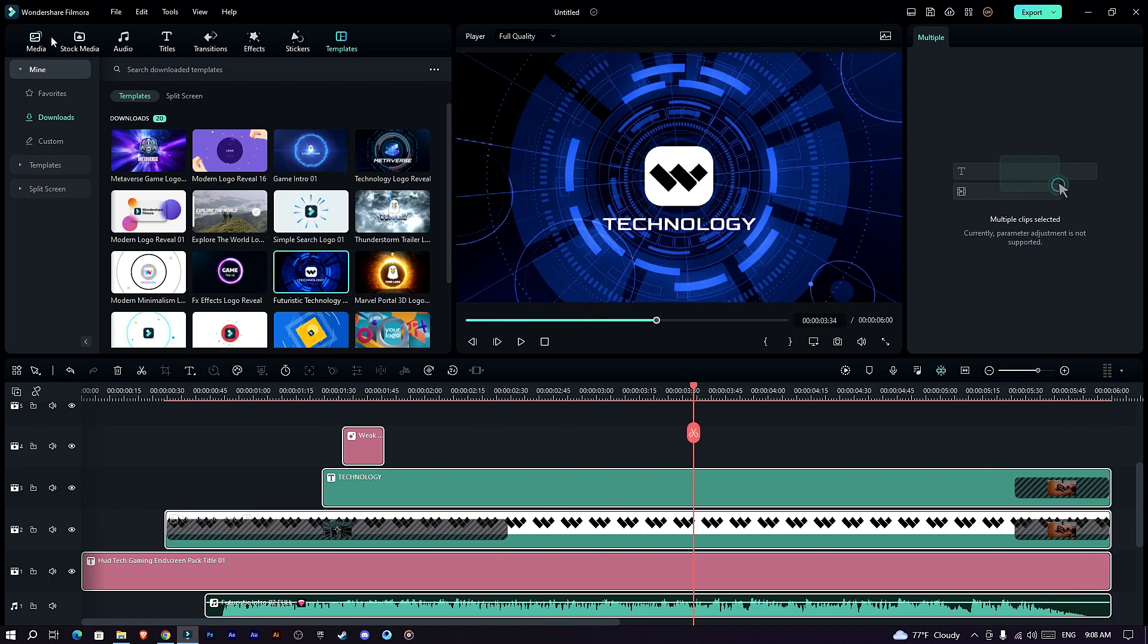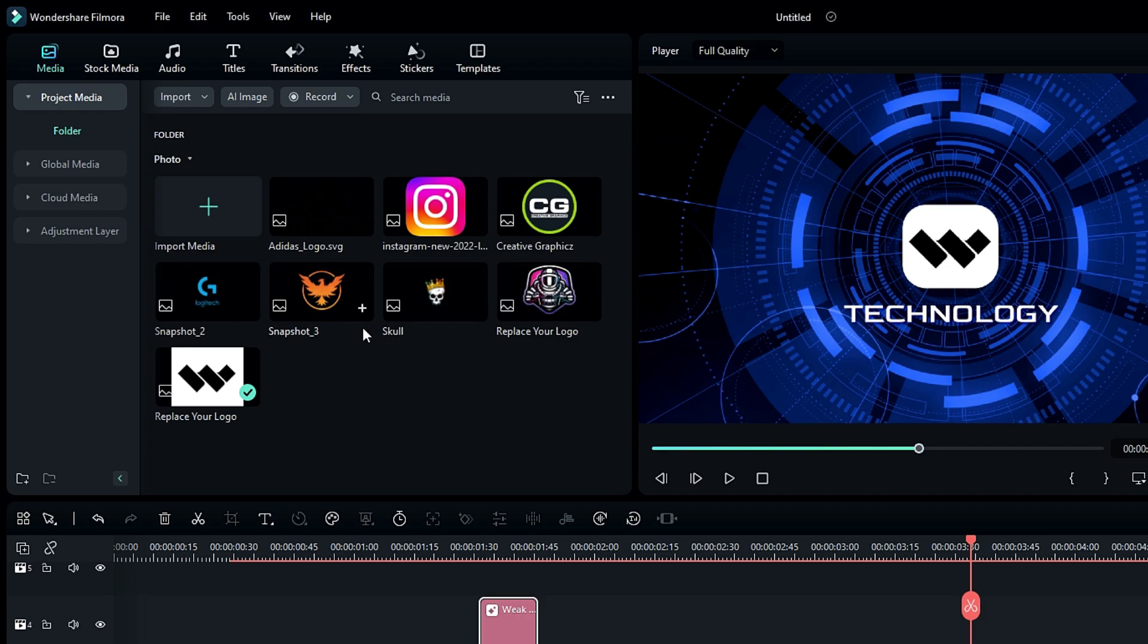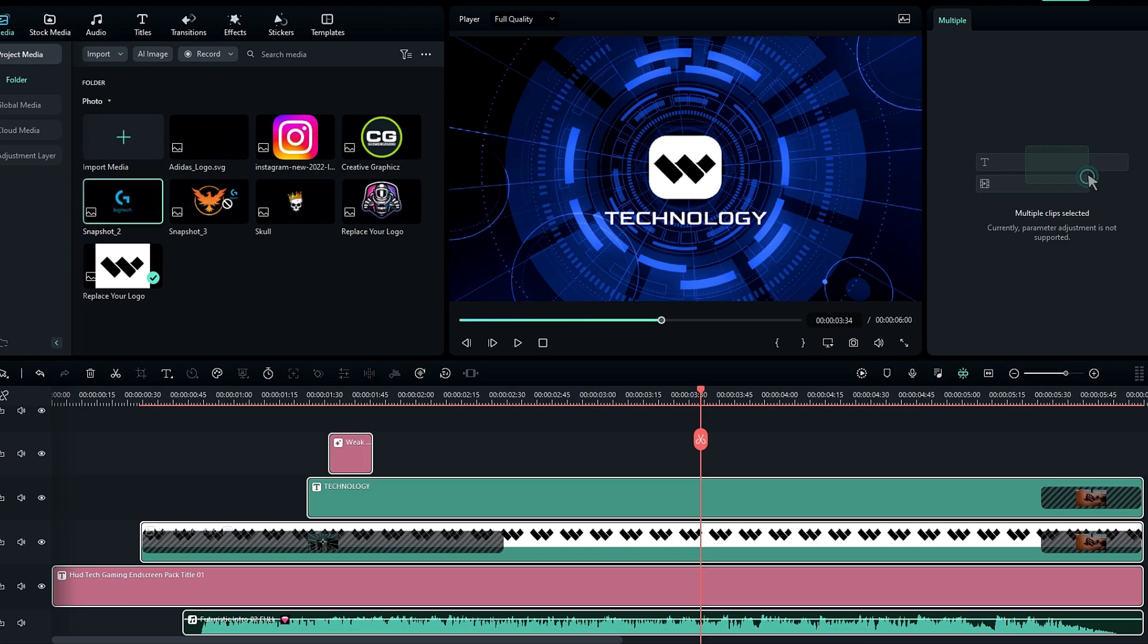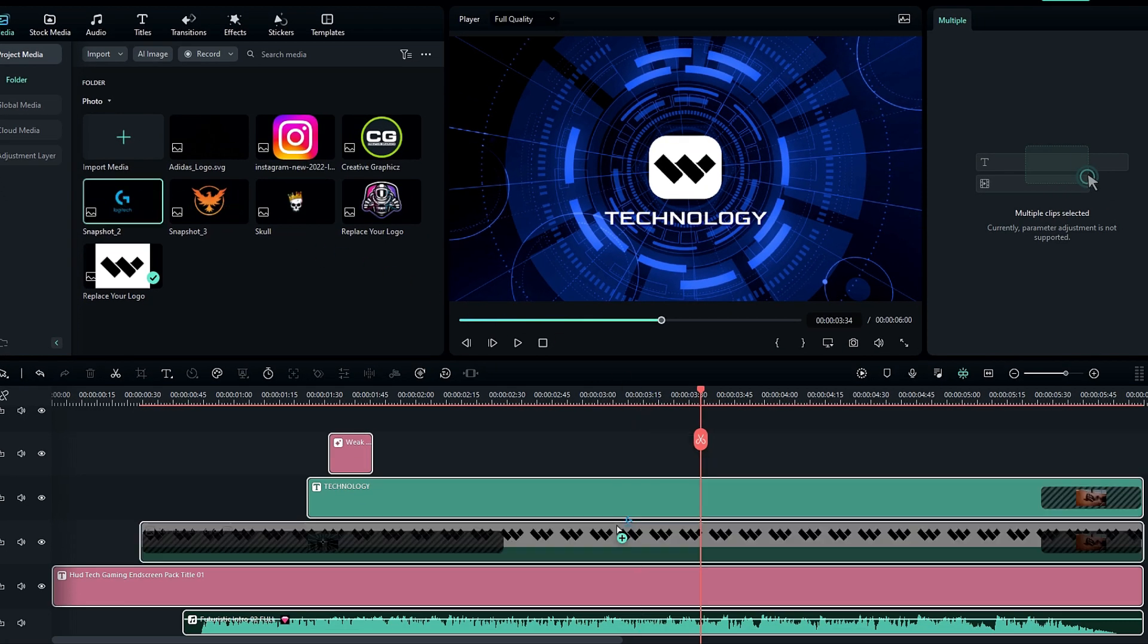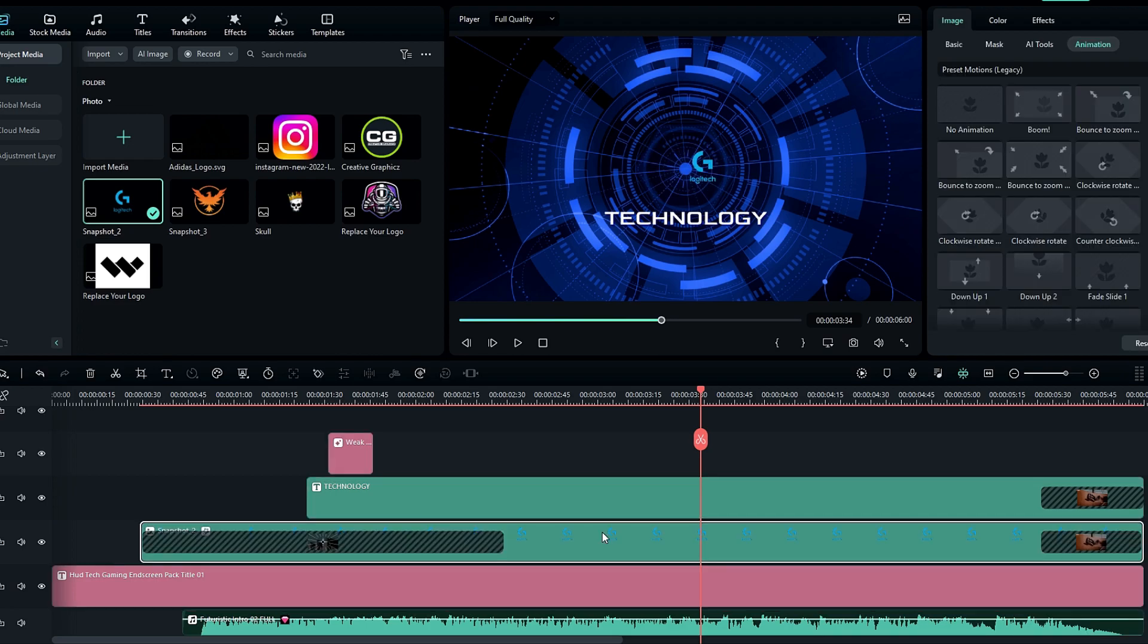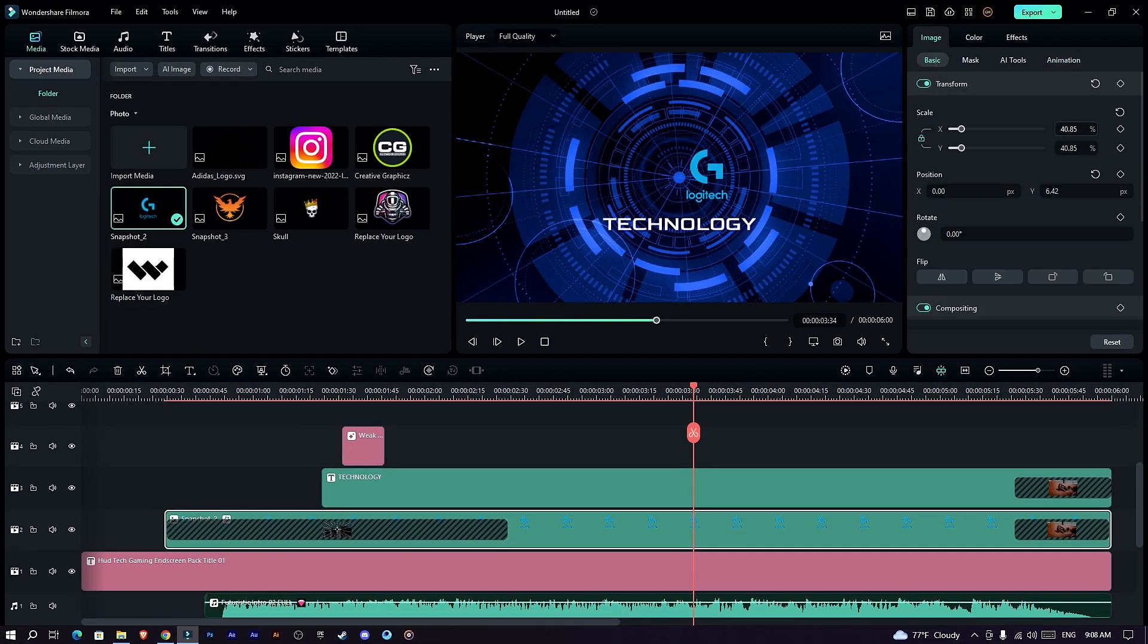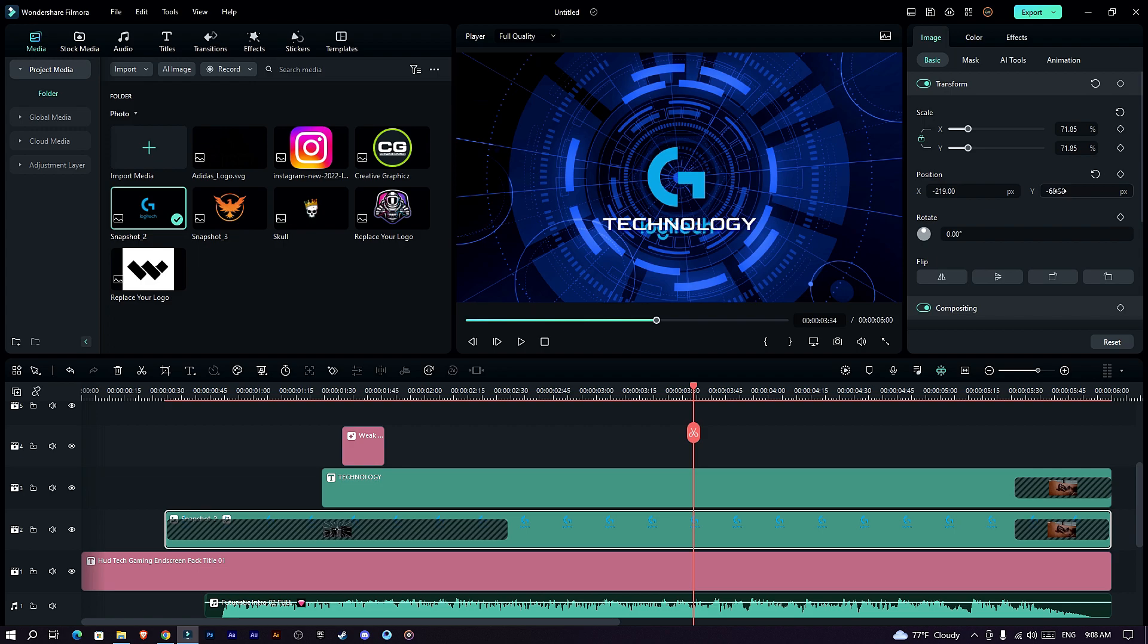First select your logo, drag the logo on top of this logo layer, then hold the ALT key and drop it like this. Then I adjust the logo scale and position. So I don't need this text layer so I hide it.